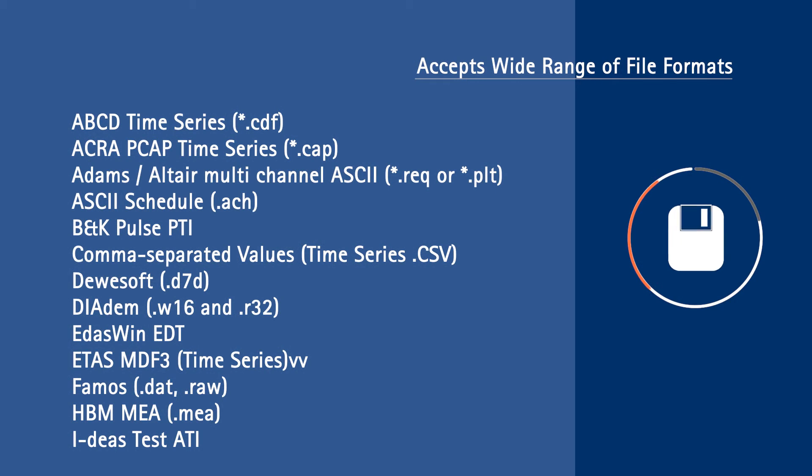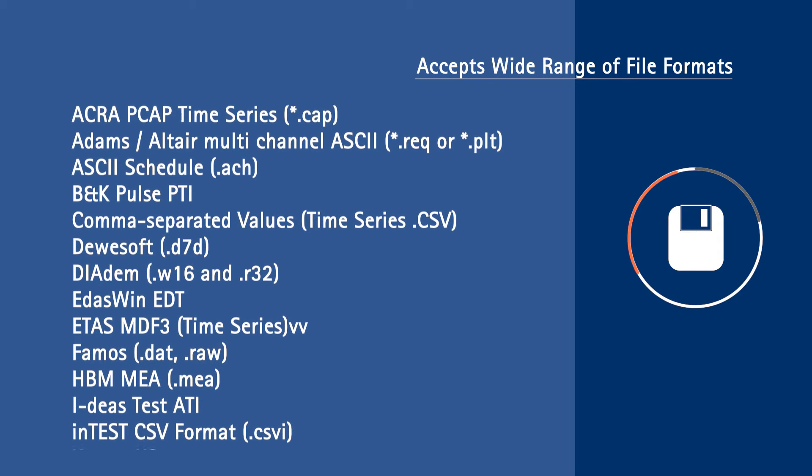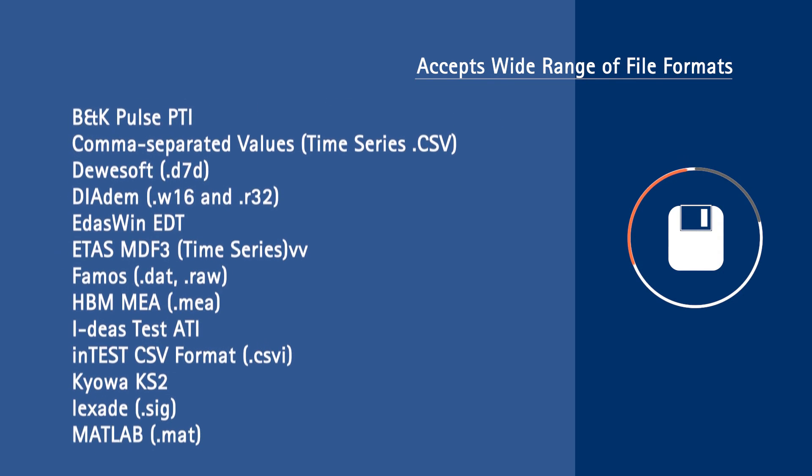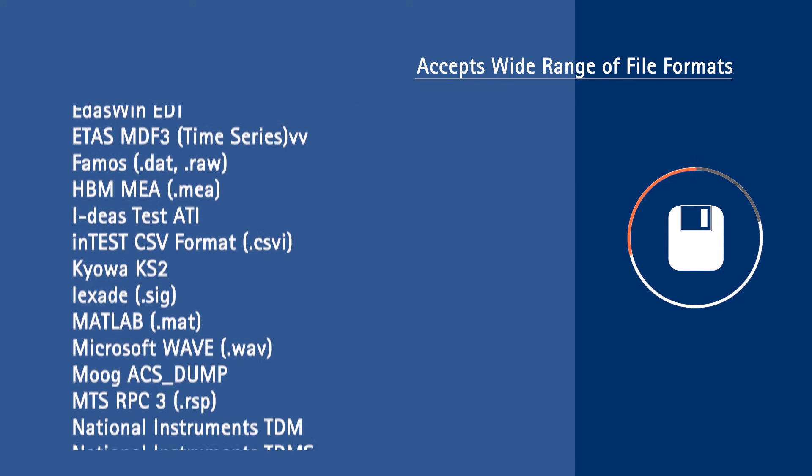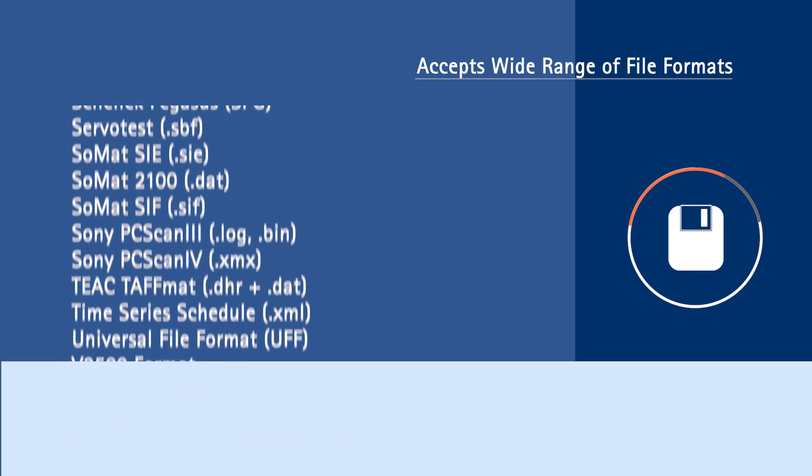VIBESYS is completely independent of any data acquisition hardware and accepts a large range of input file formats including universal files.